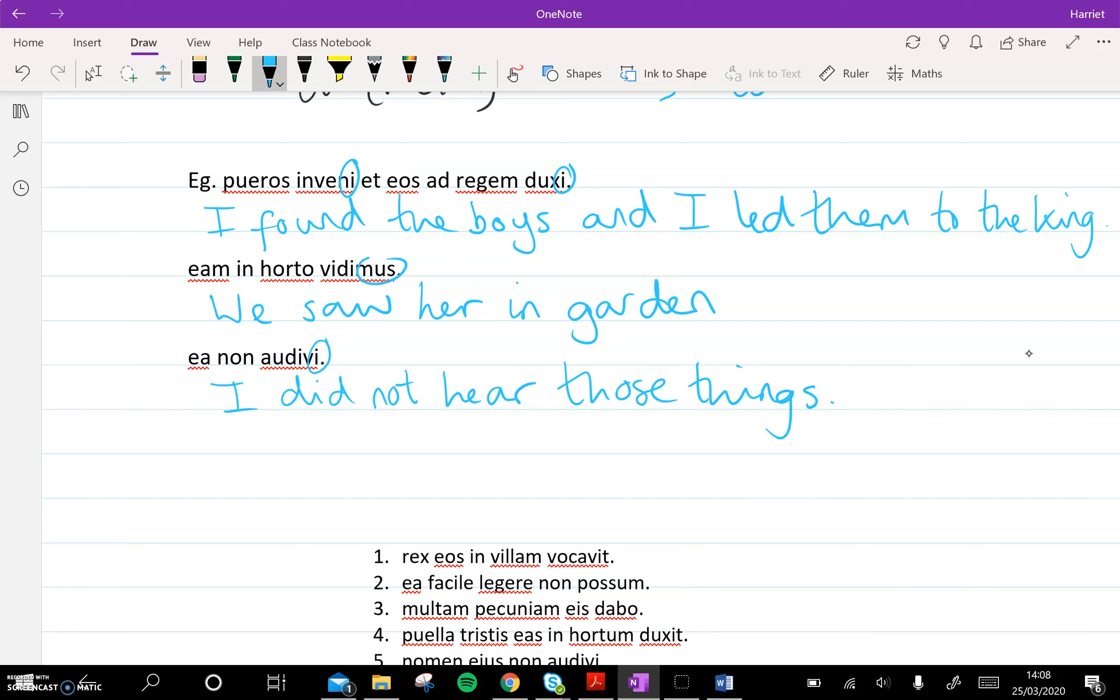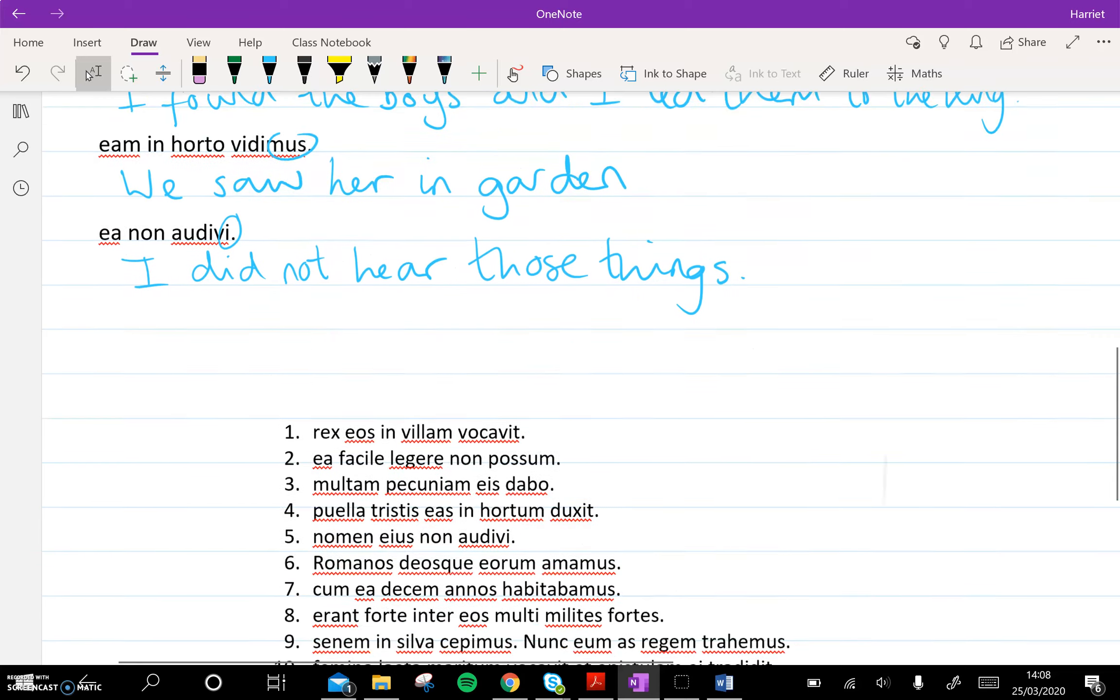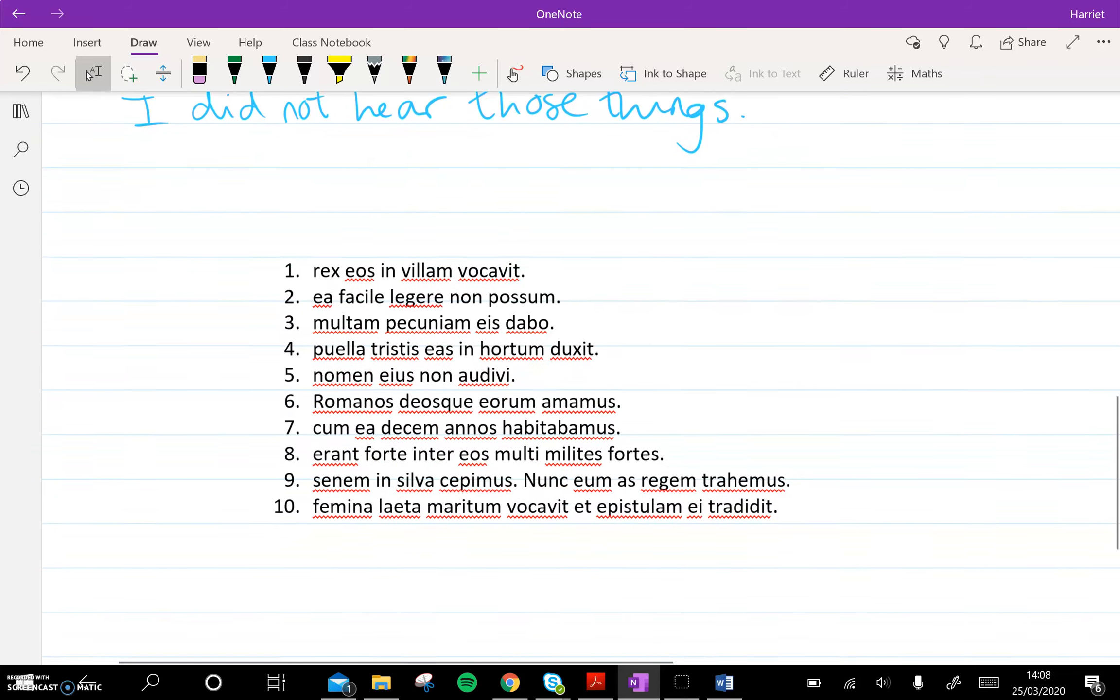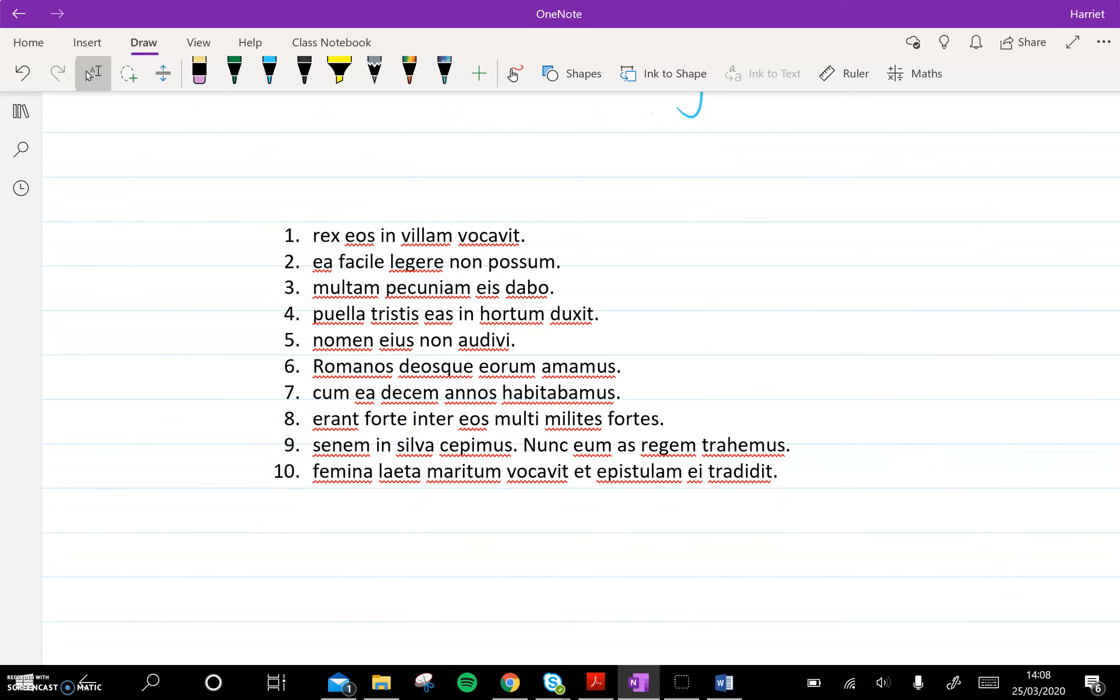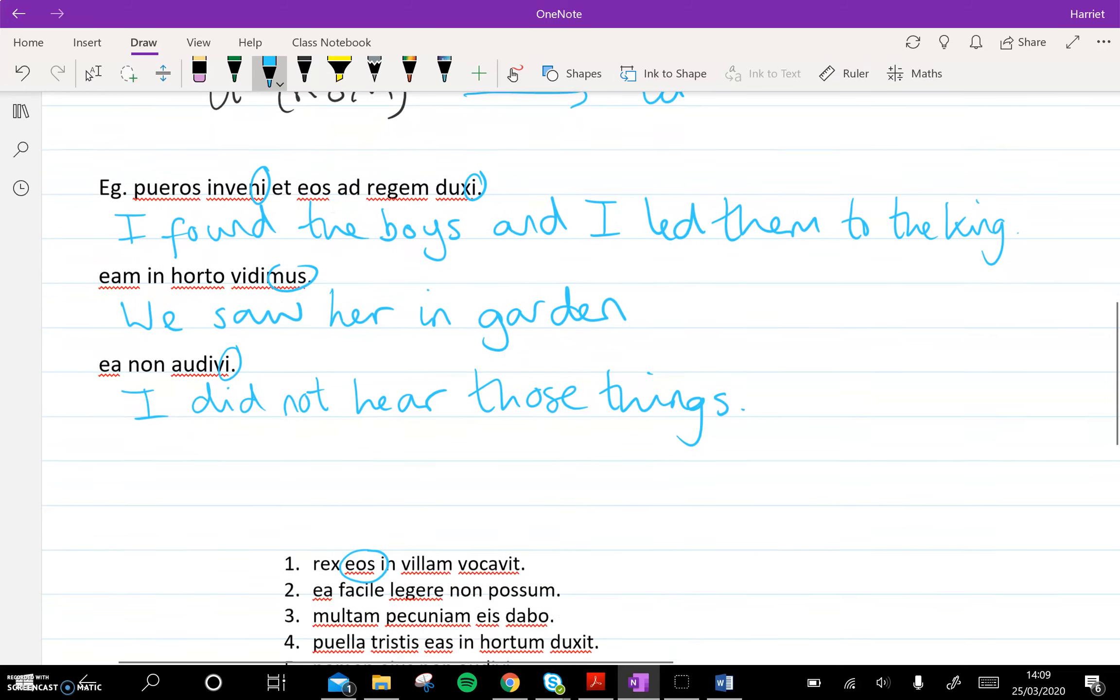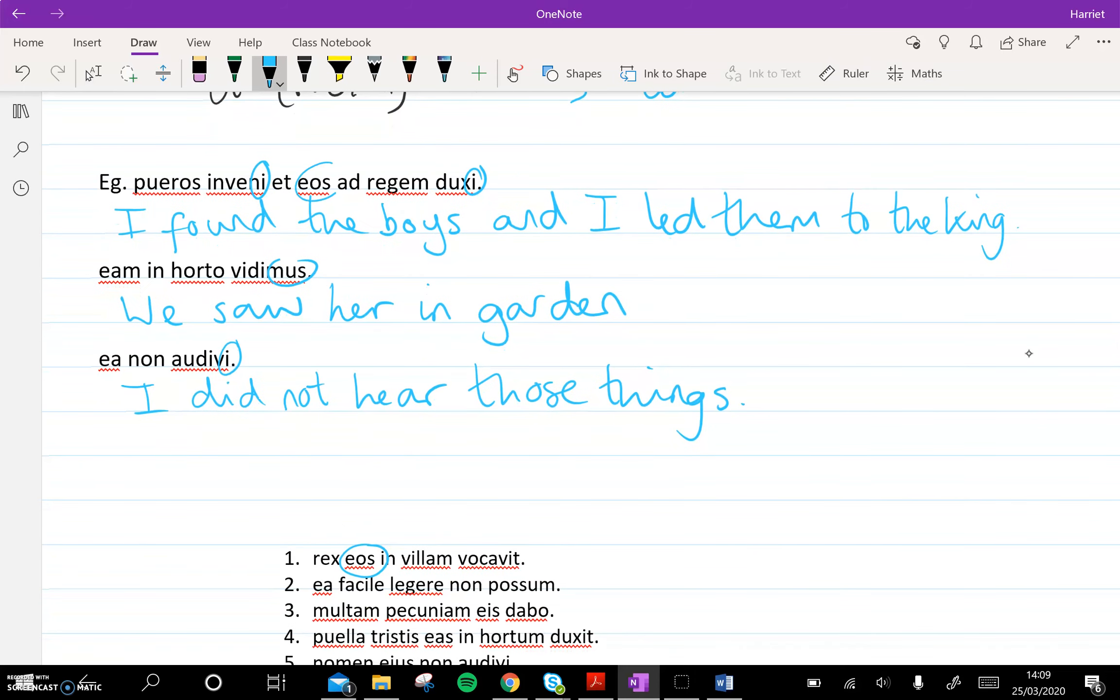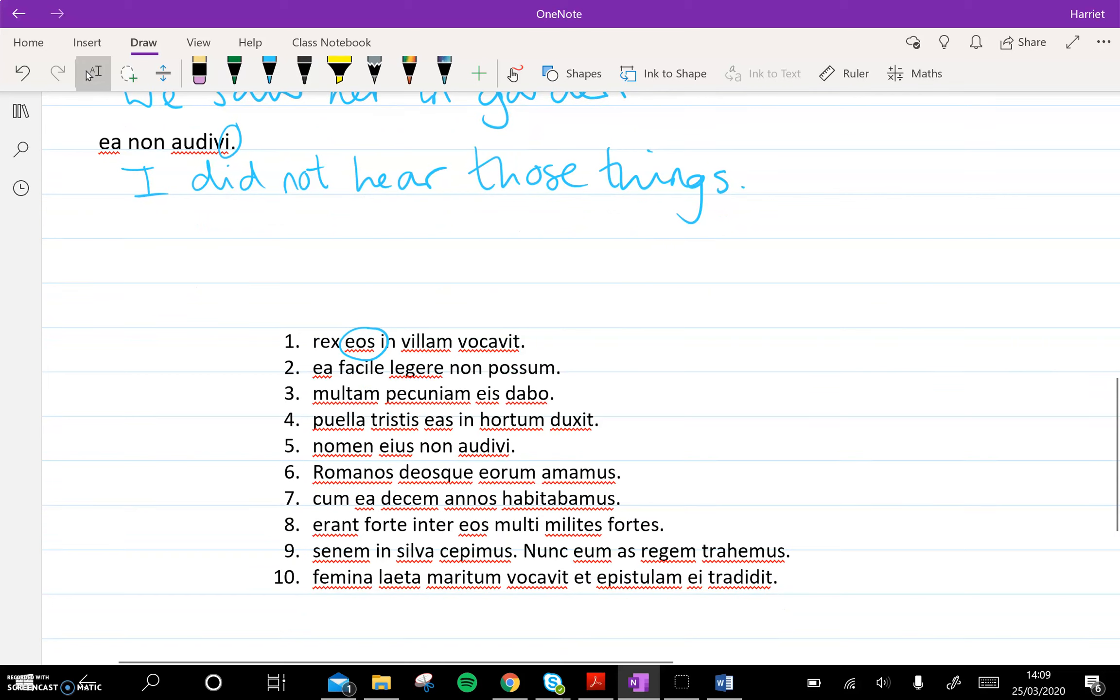So on page 163, you have exercise 533, which looks like this. I'm going to give you a few clues, and then I want you to make sure that you've completed that and sent it back to me. So here, we've got eos, that is just like this eos right here. So it's masculine accusative, and it's plural.